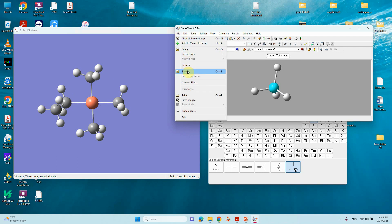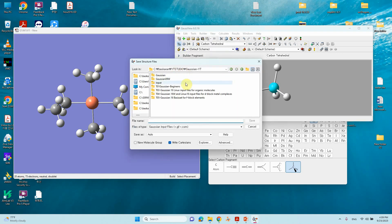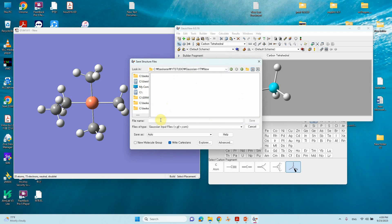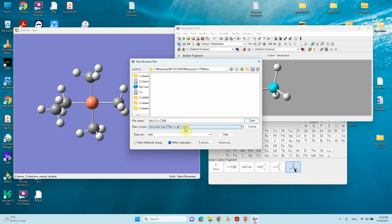To save the file for Gaussian calculation, go to File and click Save. Give the file a name — for example, me3_copper_c2h5. The two default file formats for Gaussian are .gjf and .com. First save as a .gjf file for Windows calculation.